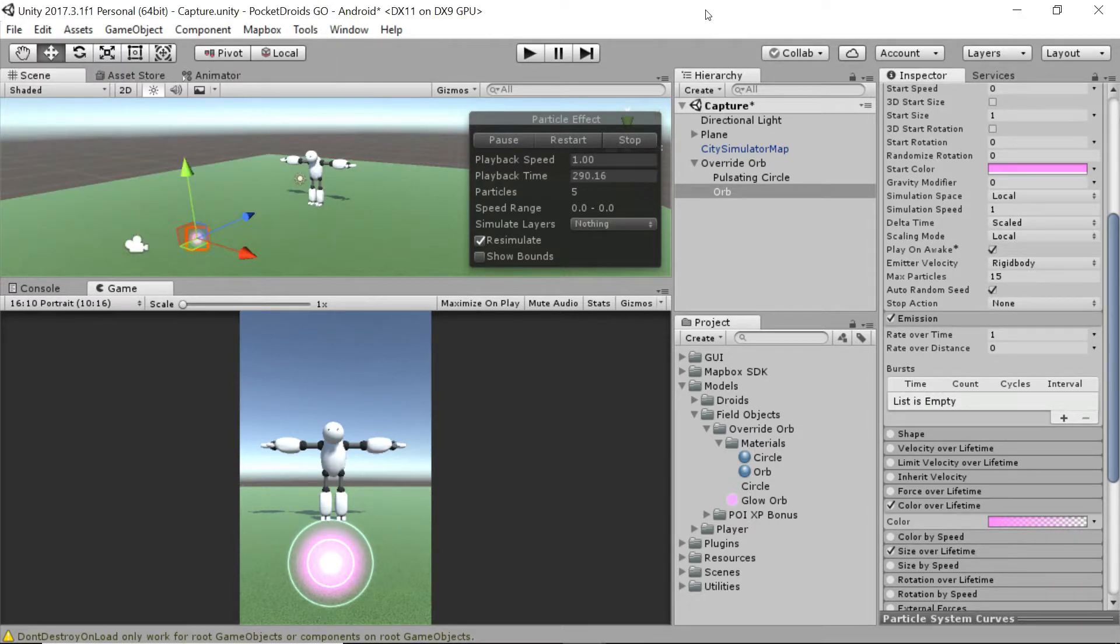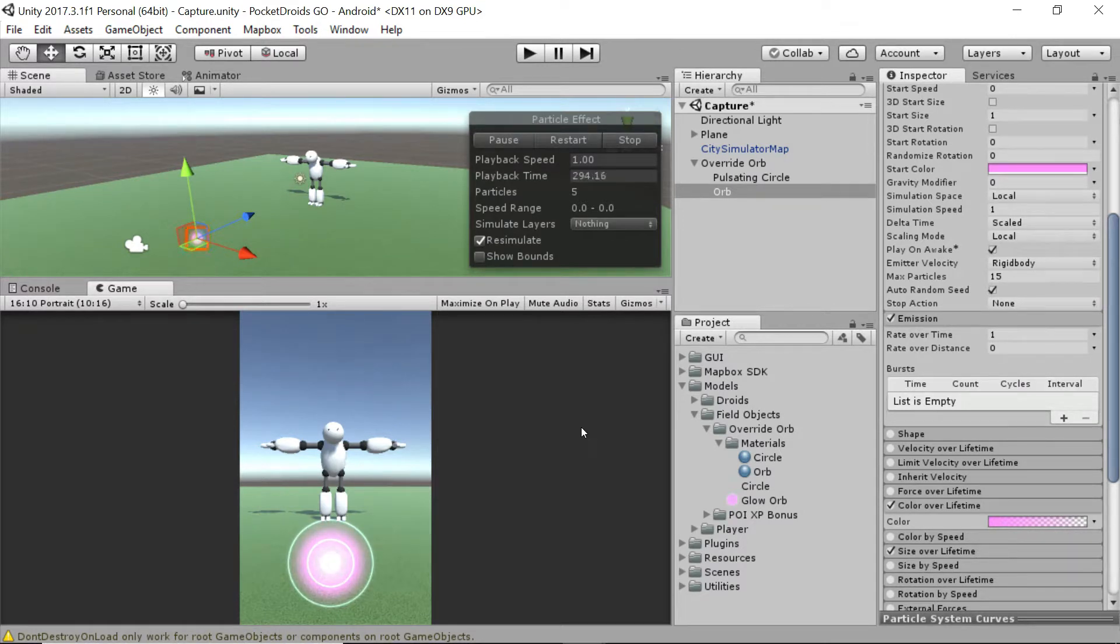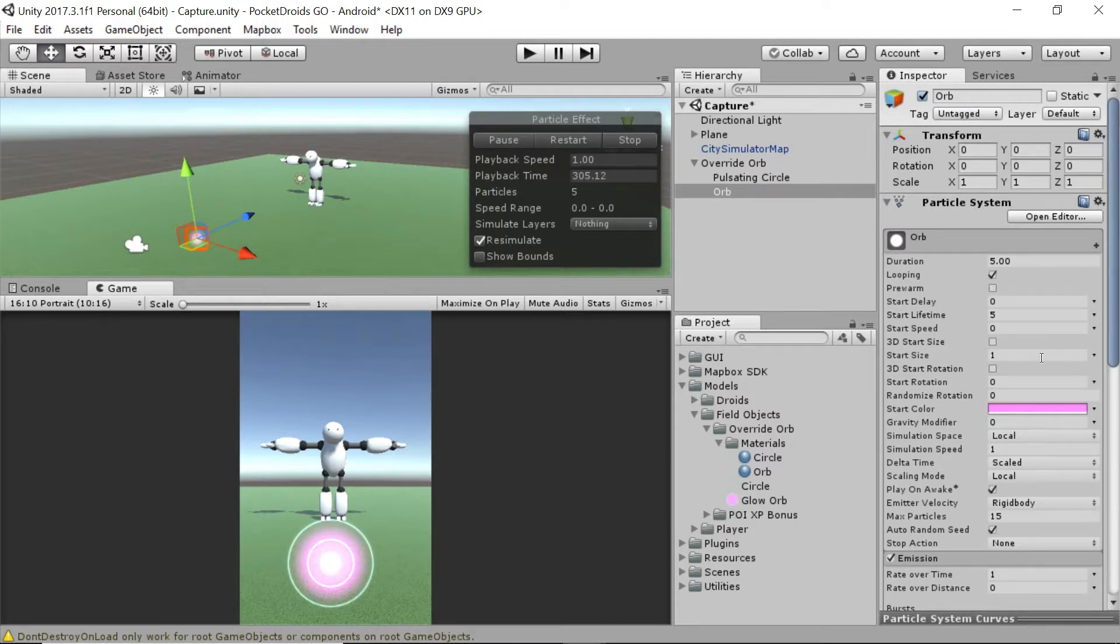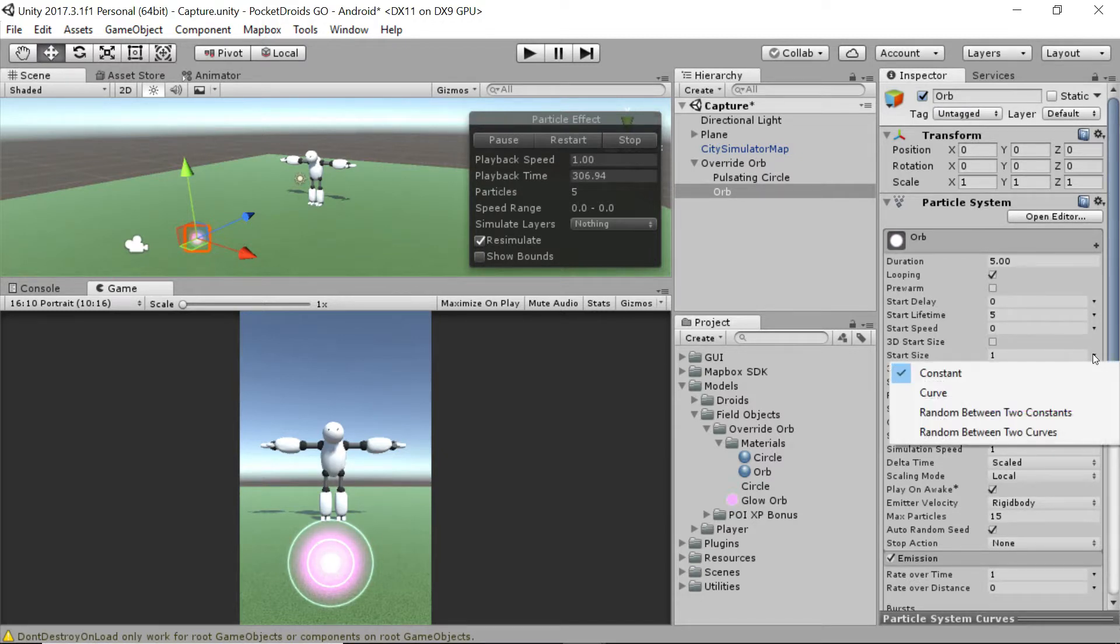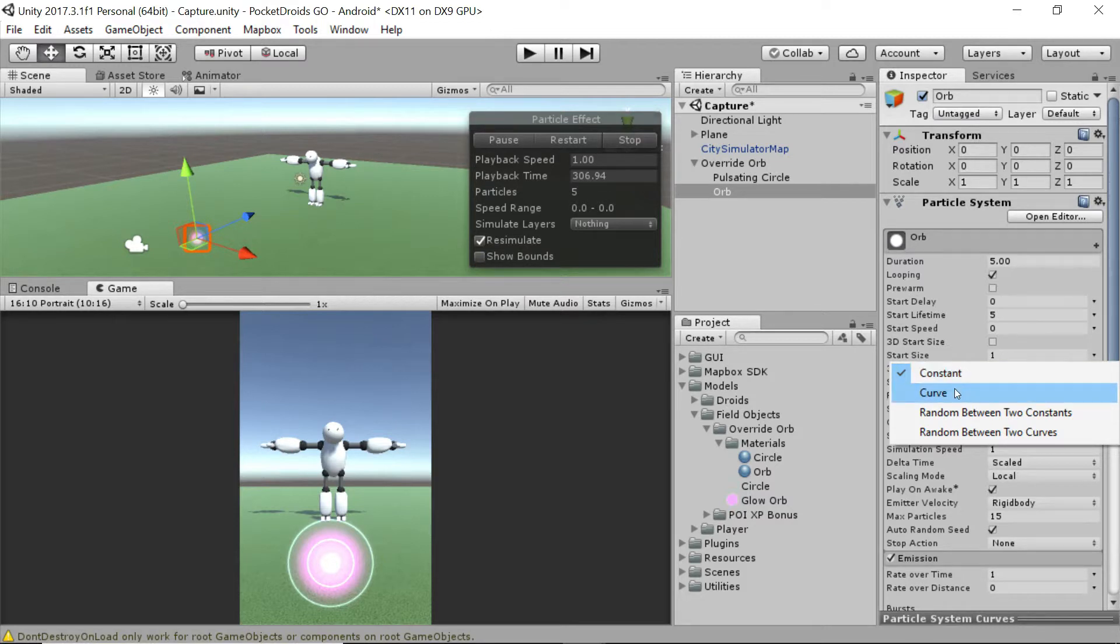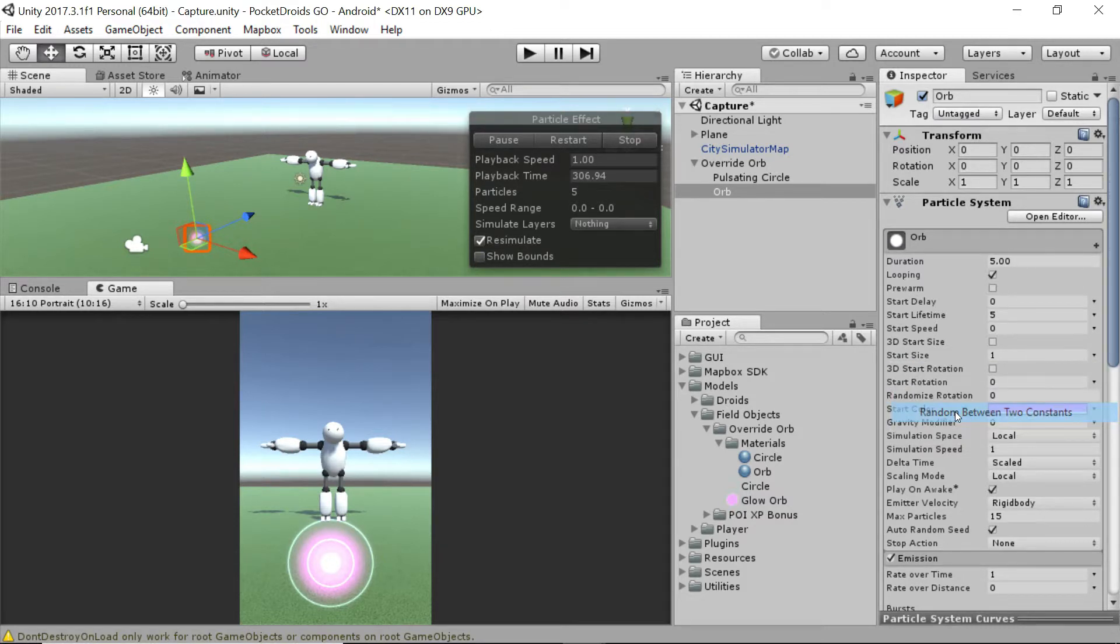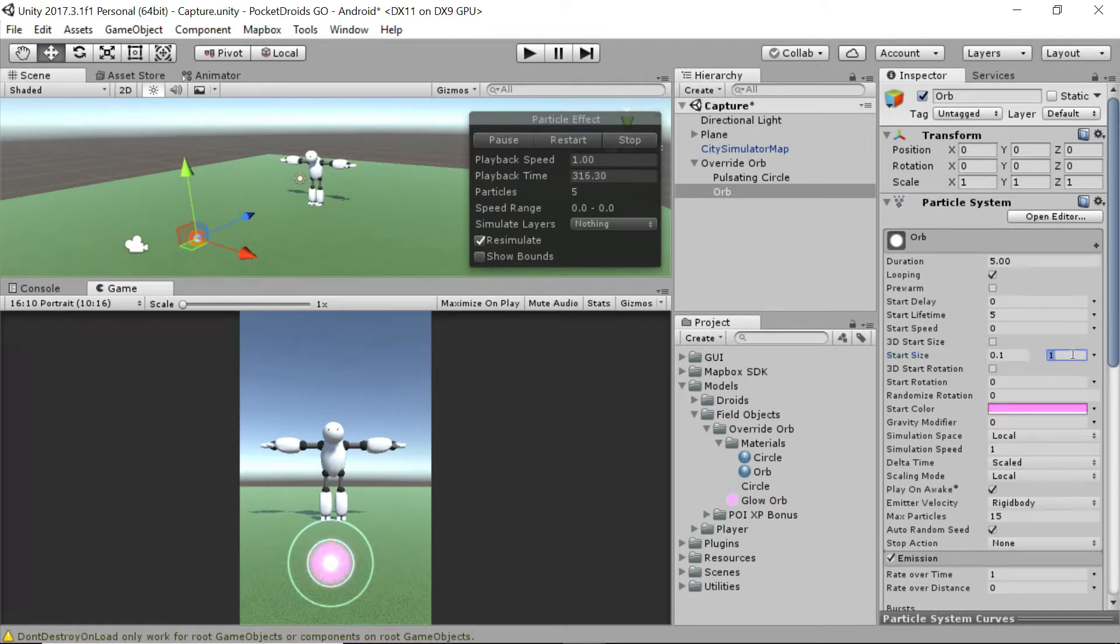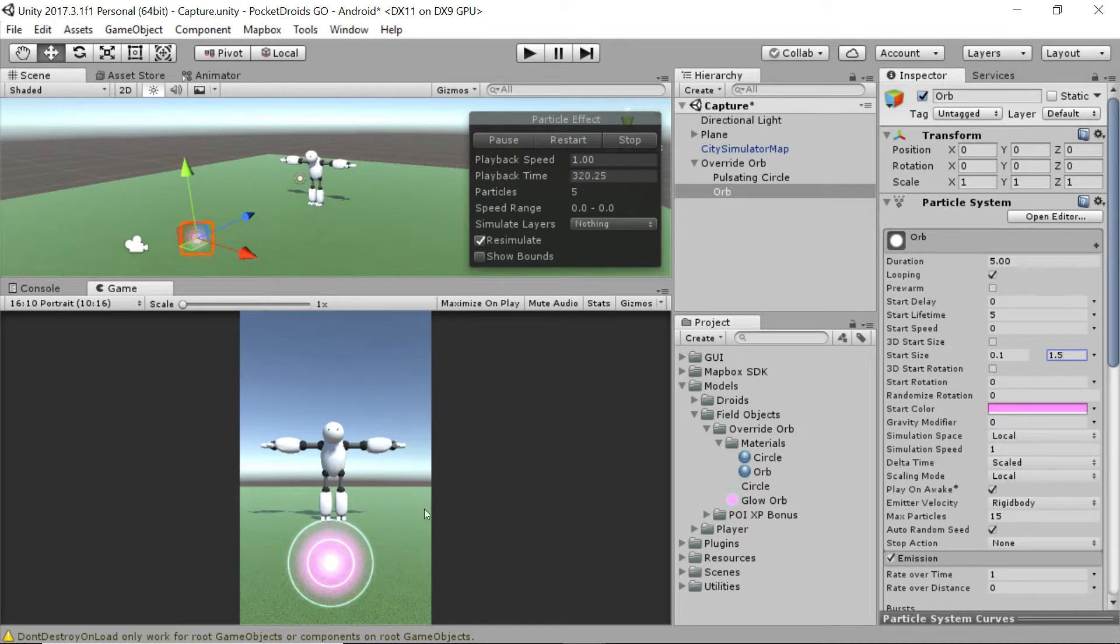But we can do even better. I think one thing that would make this look a lot cooler is if we added some random sizing so it looked more alive, looked more random. Let's head up to this start size option. I'm going to click this arrow right by the start size, which is currently set to one. It's going to open a drop-down menu. I'm going to say random between two constants. I'm going to set start size number one as 0.1, and then start size number two is going to be 1.5. Now we've got some real randomness going on.